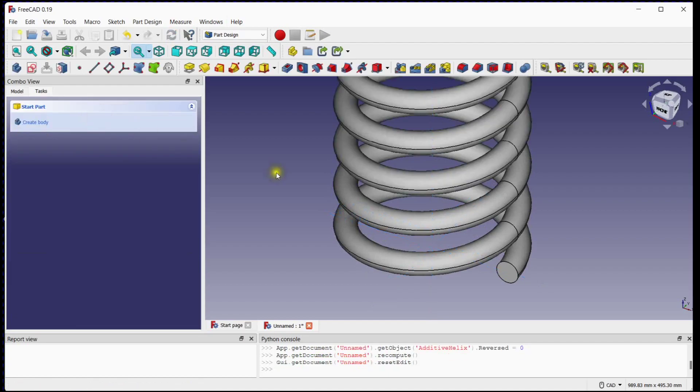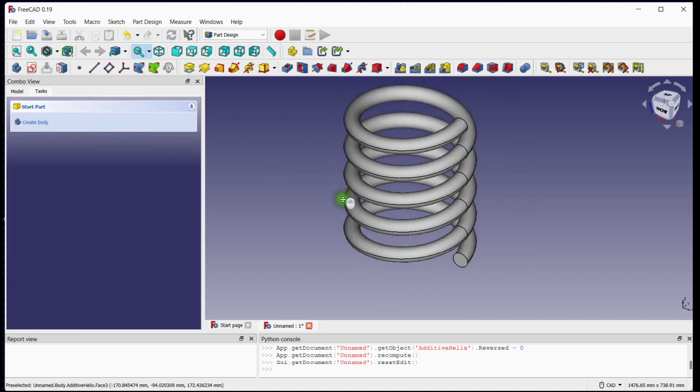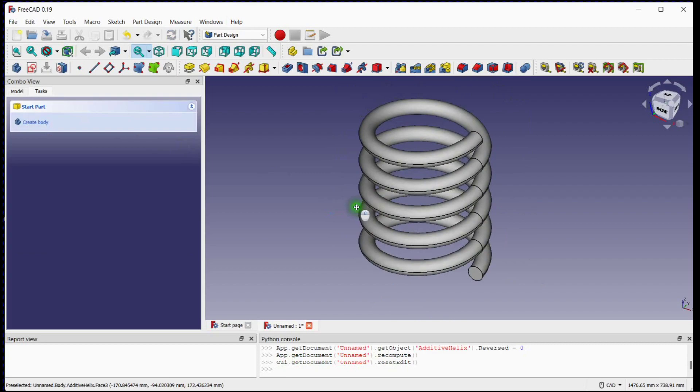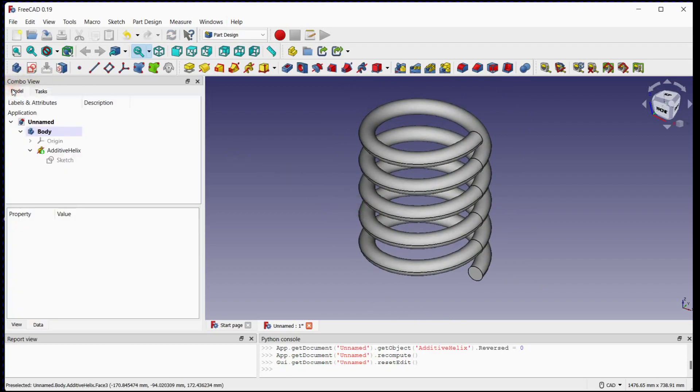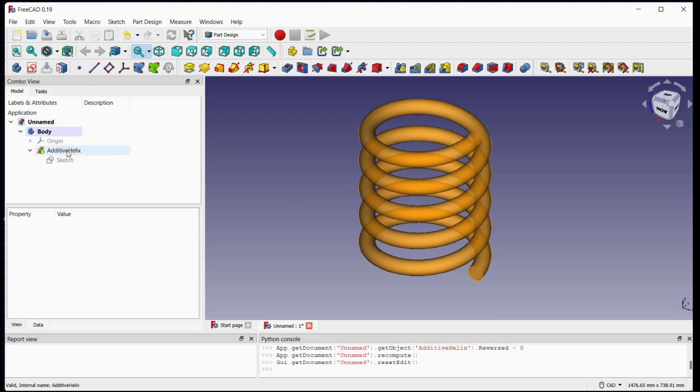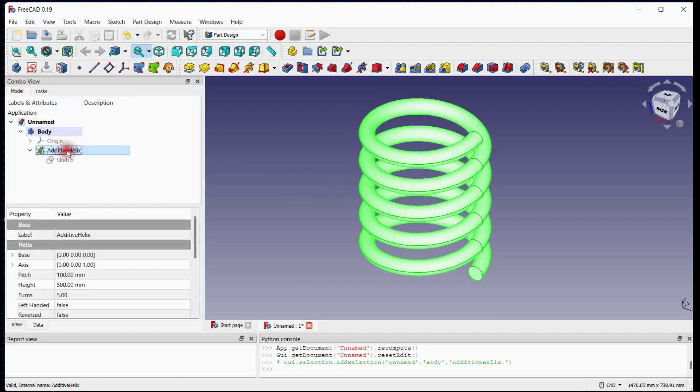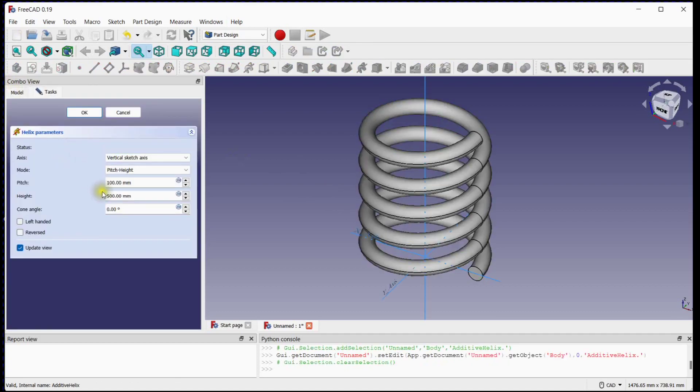Click OK. You can define a cone angle of spring if you want to make conical spring. Just select cone angle.